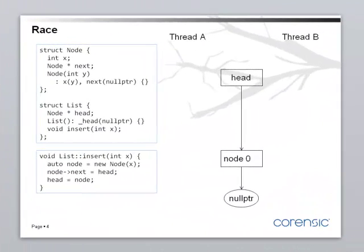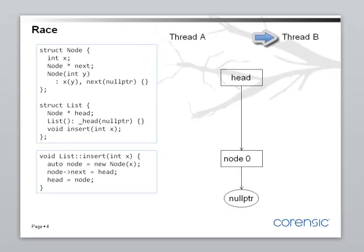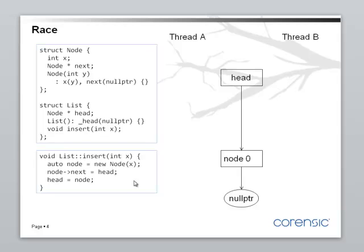Let's analyze what has just happened. For simplicity, we'll analyze just two threads, thread A and thread B. Both of these threads are executing the insert method. Now, the list has, let's start with just one element, node 0.